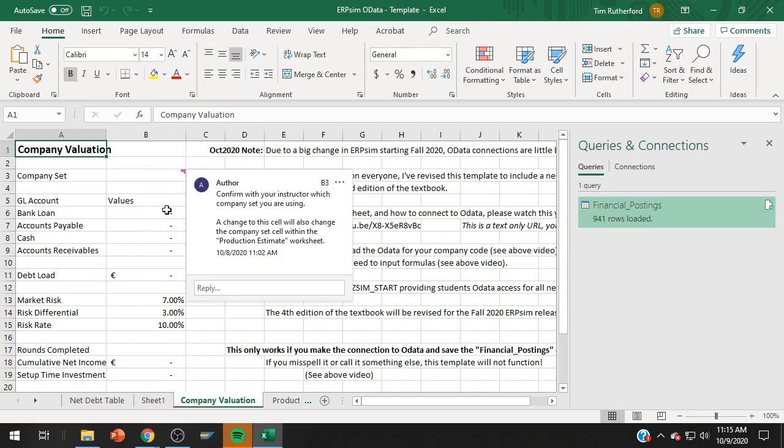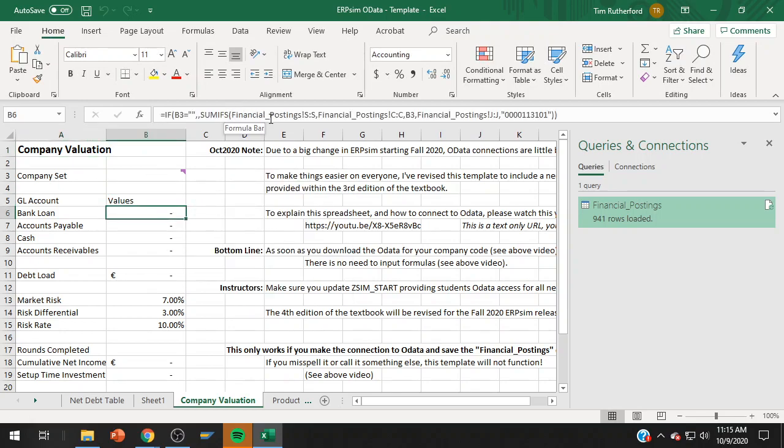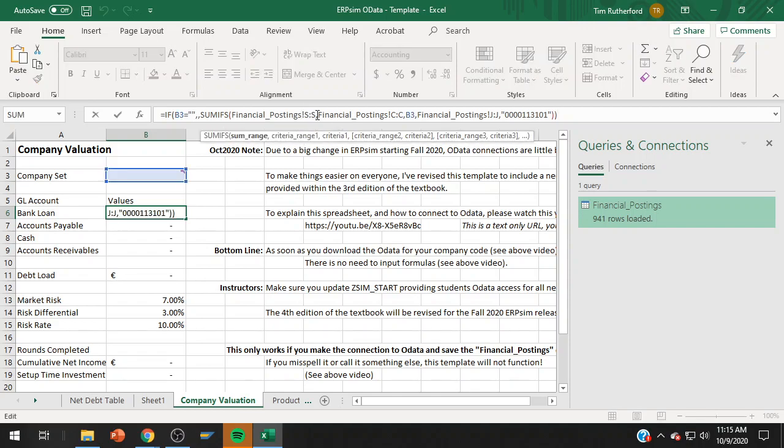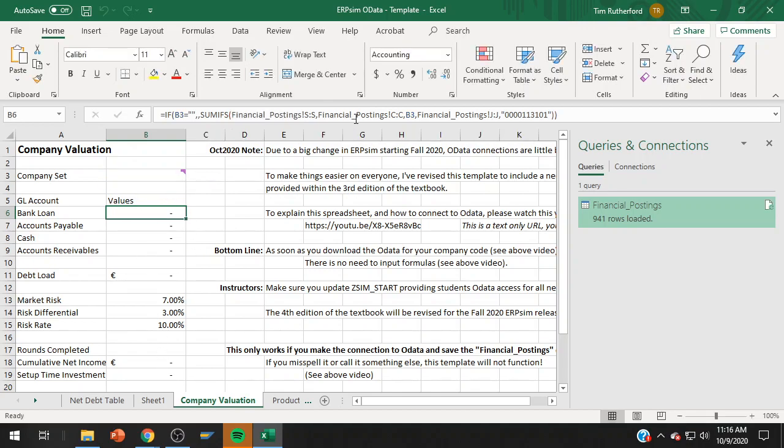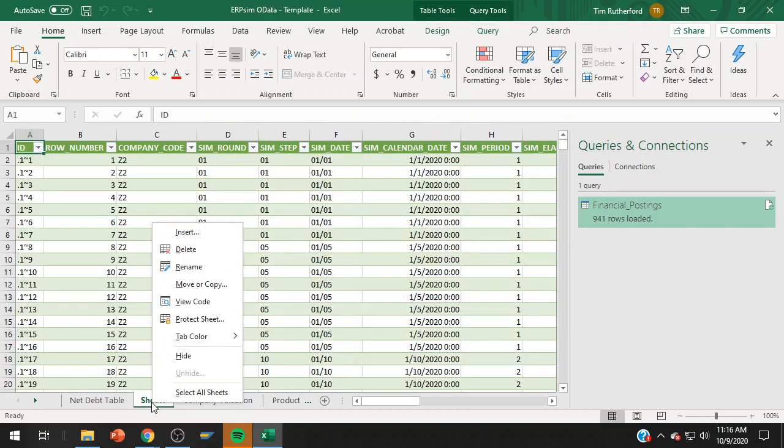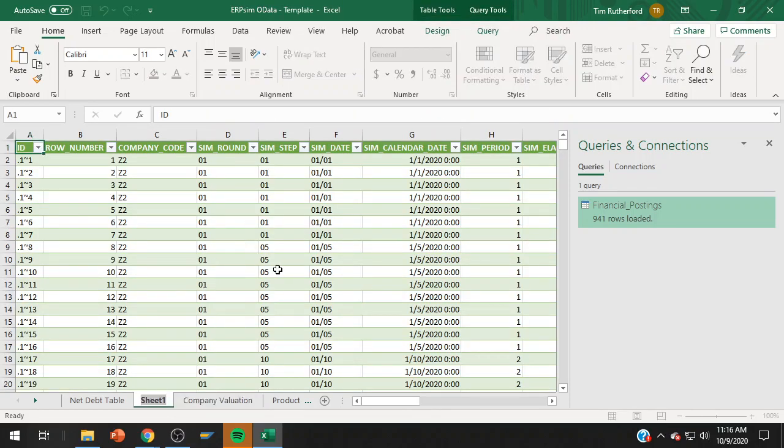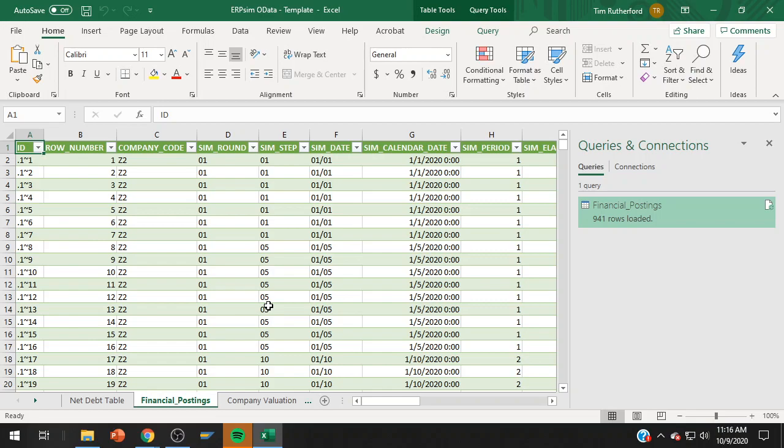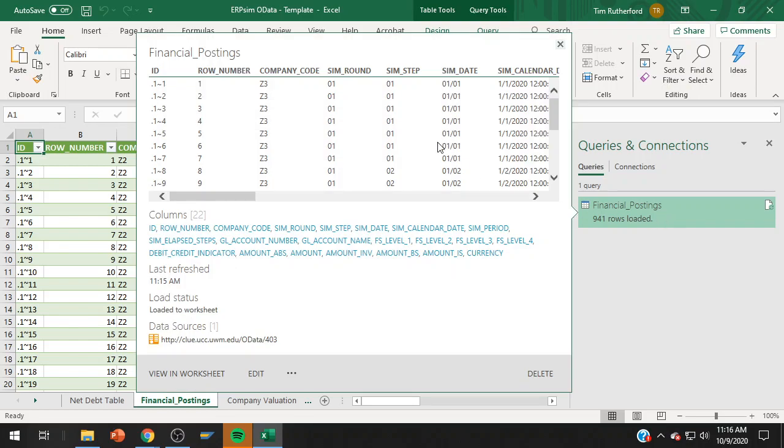So whoever sets this up within your team, you'll always have it saved within here and you'll just be able to refresh each time. You can see I have Z2, Z3, and Z4 worth of data. So it's set one, set two, set three. And you can see that I have it all built in and it's making reference to a worksheet called financial_postings. And Excel doesn't know what to do with that quite yet.